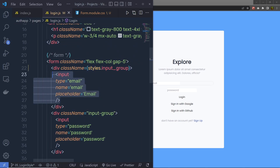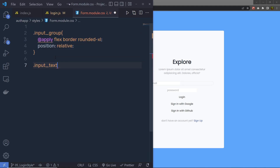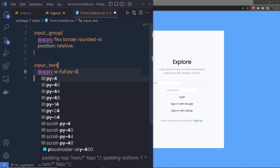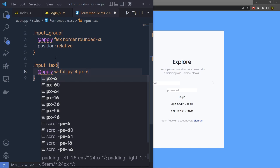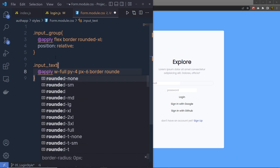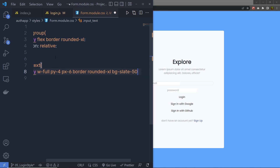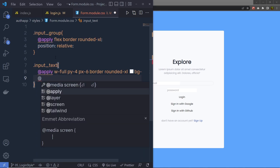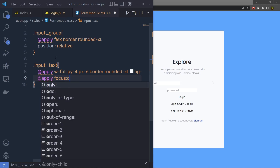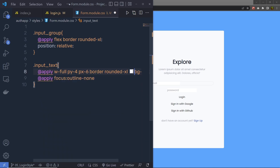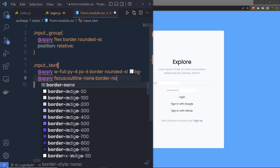Now I'm going to specify styling for the input text box. Right down here, I'm going to write .input-text and then apply some Tailwind classes using @apply: width-full, which is 100%; padding-y-4 for top and bottom padding; padding-x-6 for left and right padding; border and rounded-xl for border radius; and bg-slate-50. On the next line, I'll add another @apply directive with focus:outline-none and then border-none.